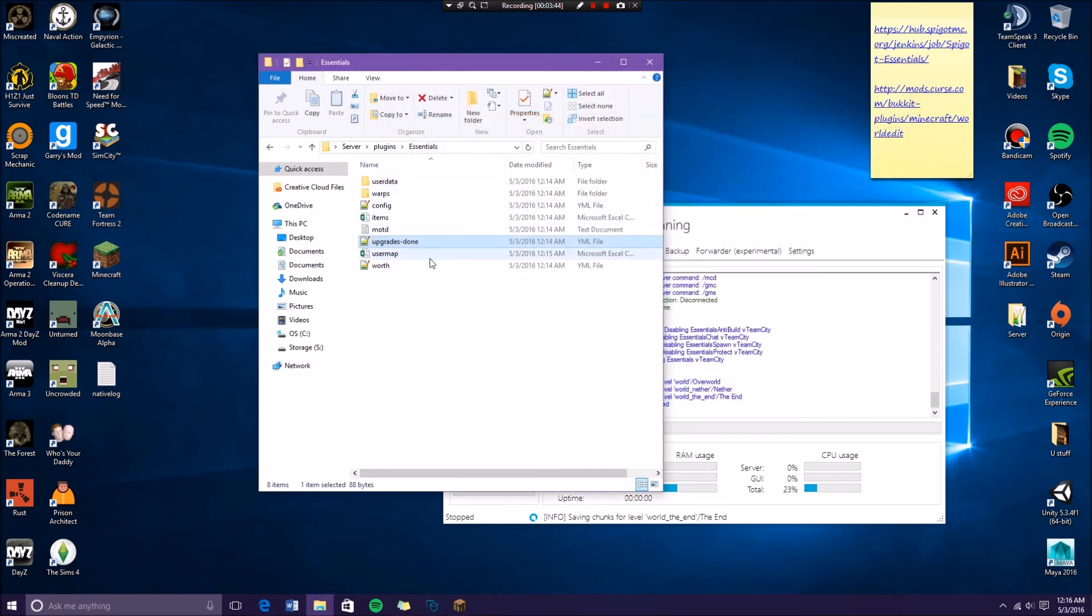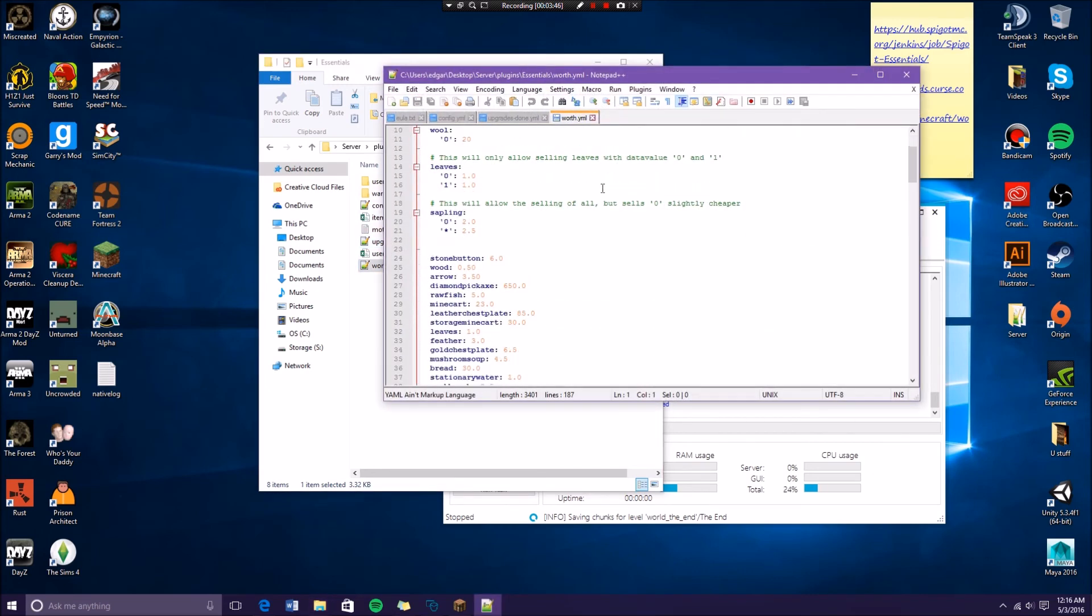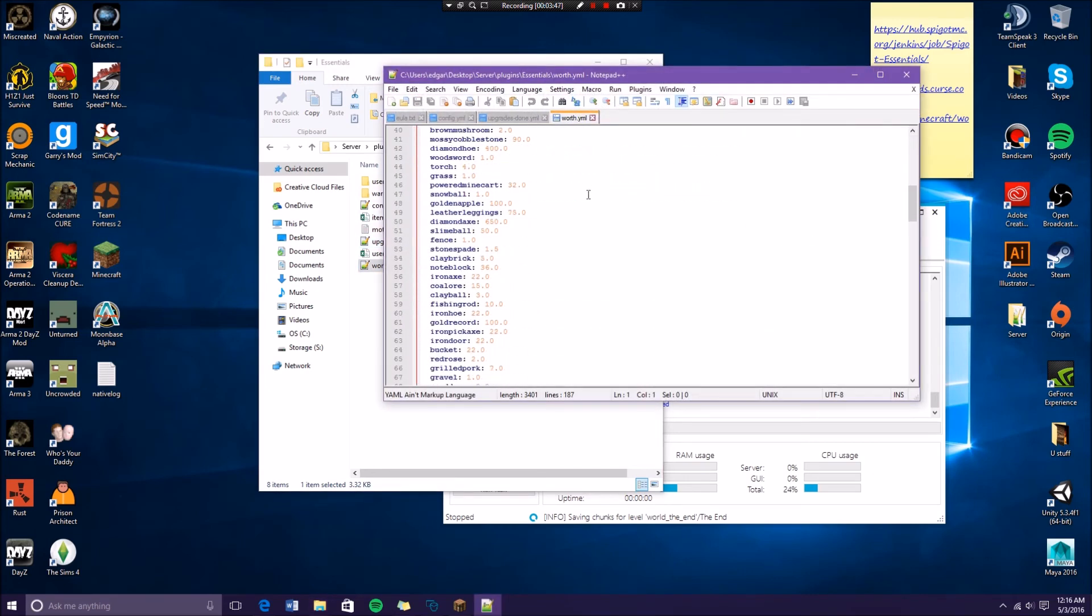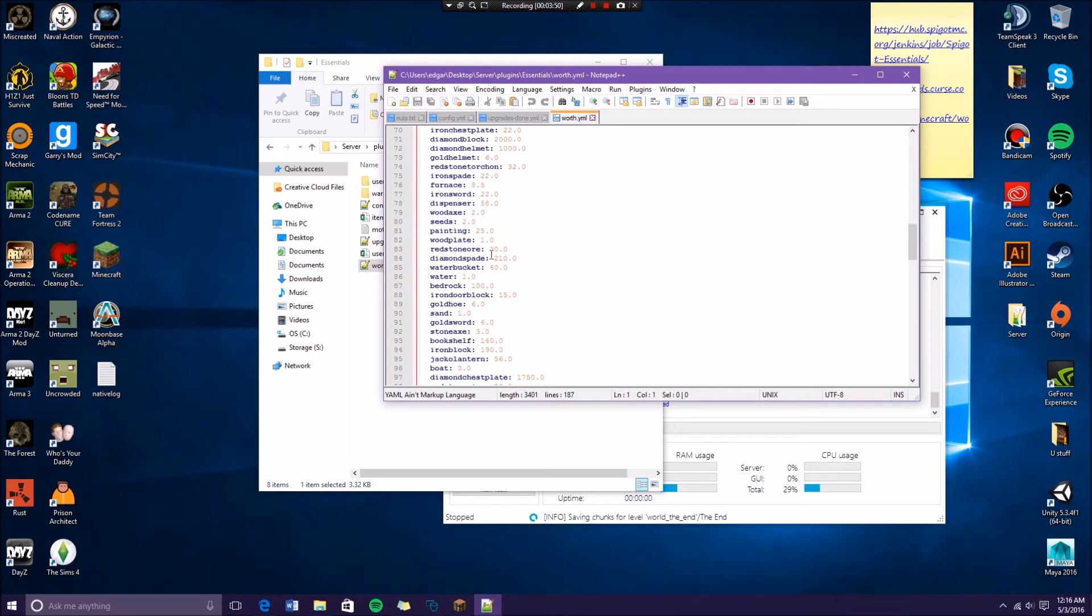Worth is just how much each thing is worth in your server. So if you want to make like mushrooms worth a million dollars so they can buy like an apartment with a mushroom, then you do that. You change the value pretty much.